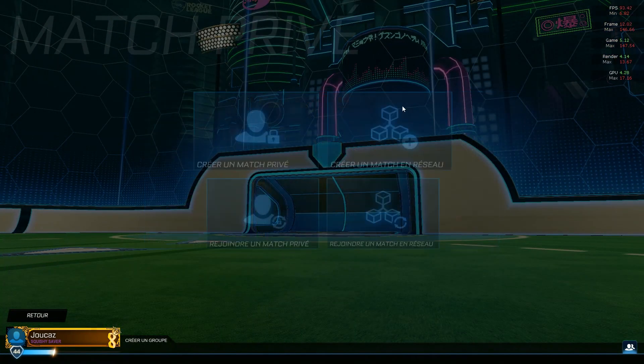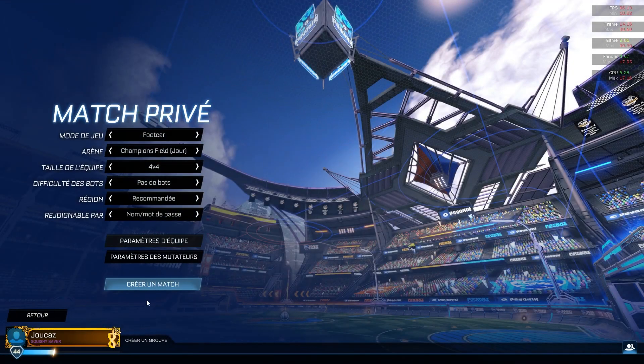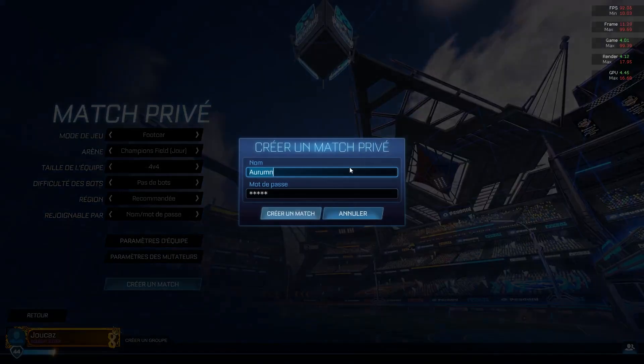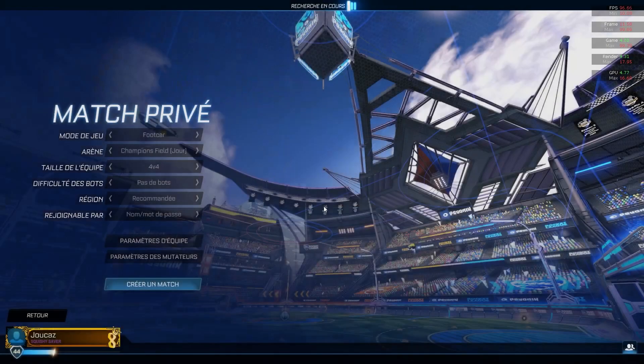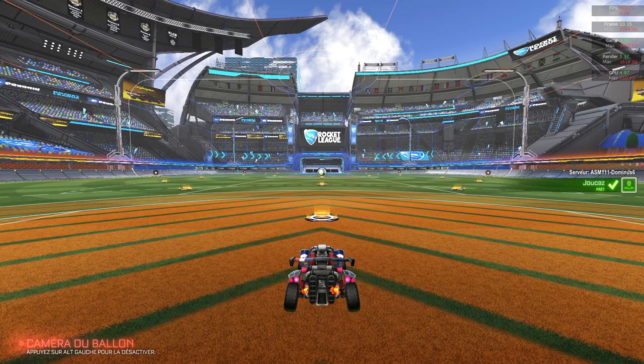So to set it up, the easiest way is to start a private match where the UI will show up. Once you are in-game, you will see the UI appear.